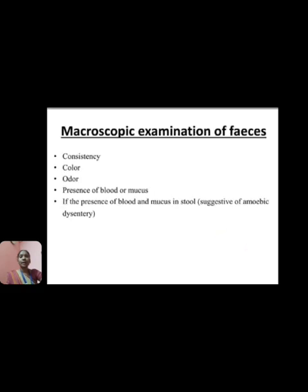First is macroscopic examination of the fecal sample. The parameters examined include: consistency, color, odor, and presence of blood or mucus. If blood and mucus are present in the stool, it is suggestive of amoebic dysentery.